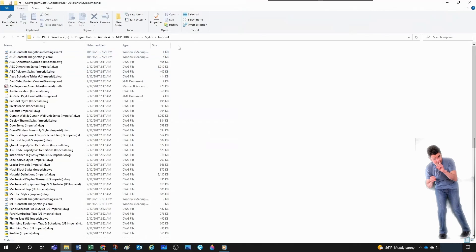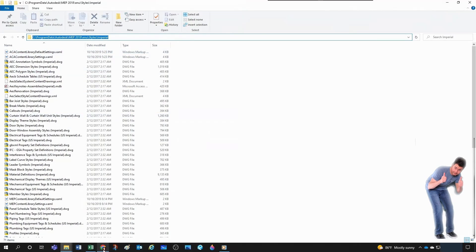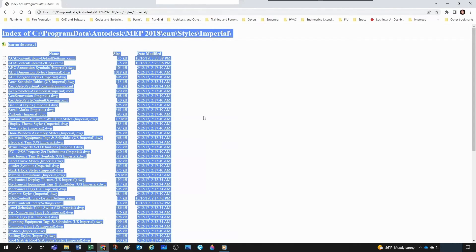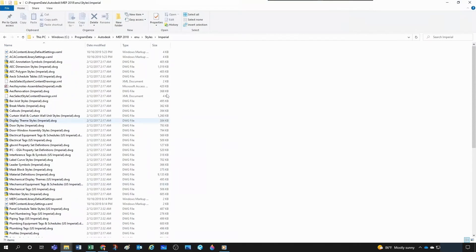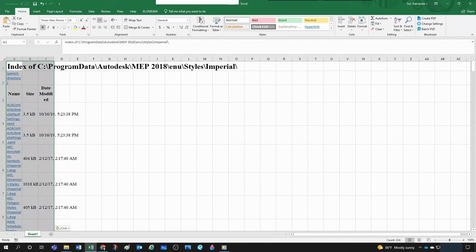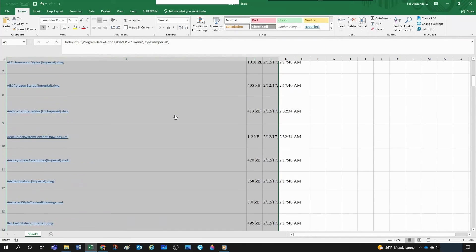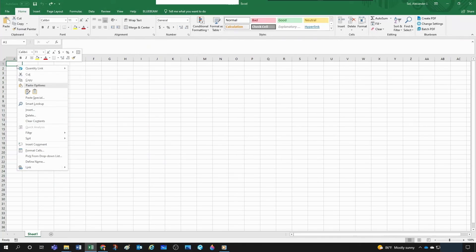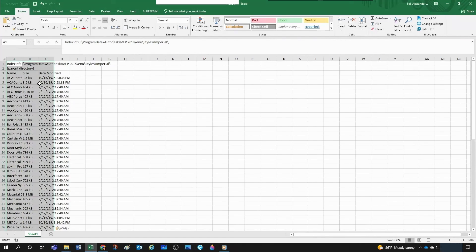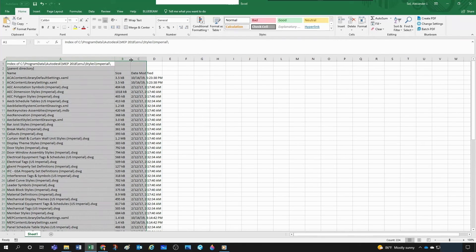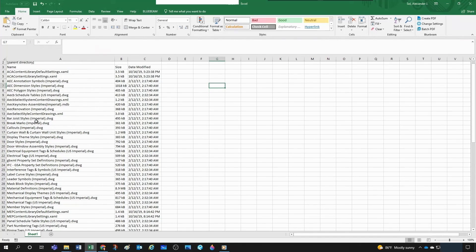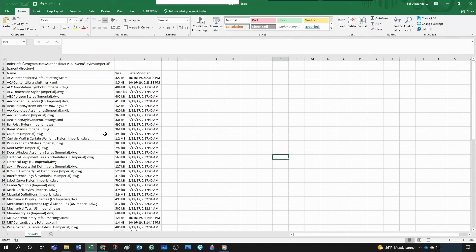Another interesting method: copy the folder path, paste it into Google Chrome, and you get a list of all your files. Do Ctrl+A to select everything, Ctrl+C to copy, then go back to your Excel file. Instead of a plain Ctrl+V paste, right-click and choose 'Match Destination Formatting' for a cleaner result. The beauty of this method is it gives you the file size and date modified, and it already removes the path garbage we handled with Find and Replace.